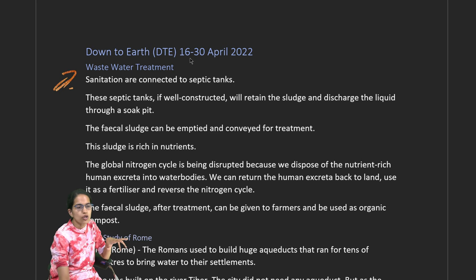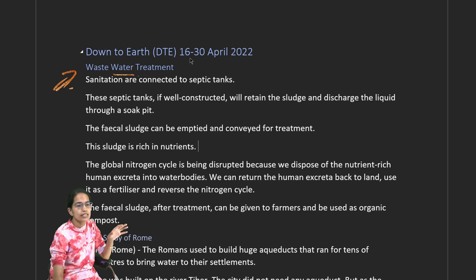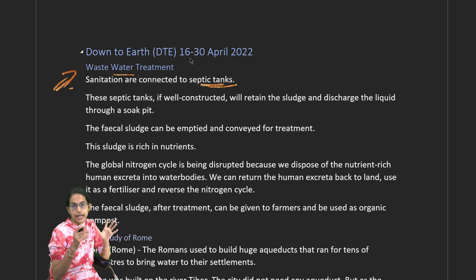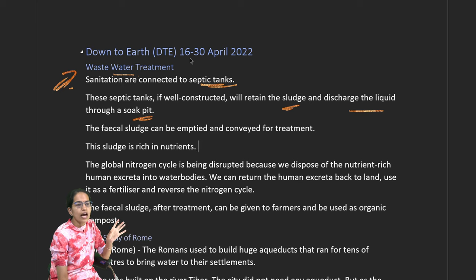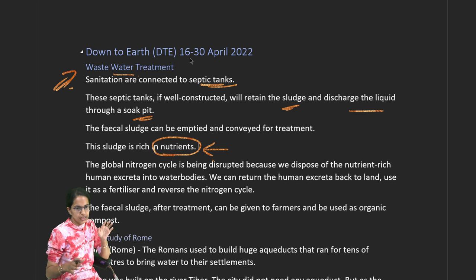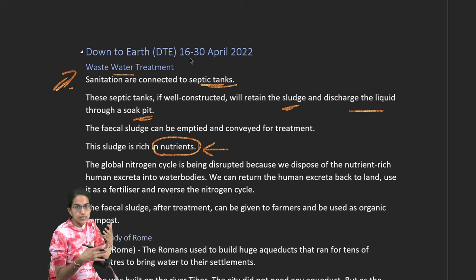To begin with wastewater treatment: sanitations are connected to a septic tank. If the septic tank is well constructed, it retains the sludge and discharges the liquid through the soak pit. The fecal sludge can be emptied into the treatment plant and is rich in nutrients. In the global nitrogen cycle, nutrient-rich excreta goes into the water body and comes back to land as fertilizer.